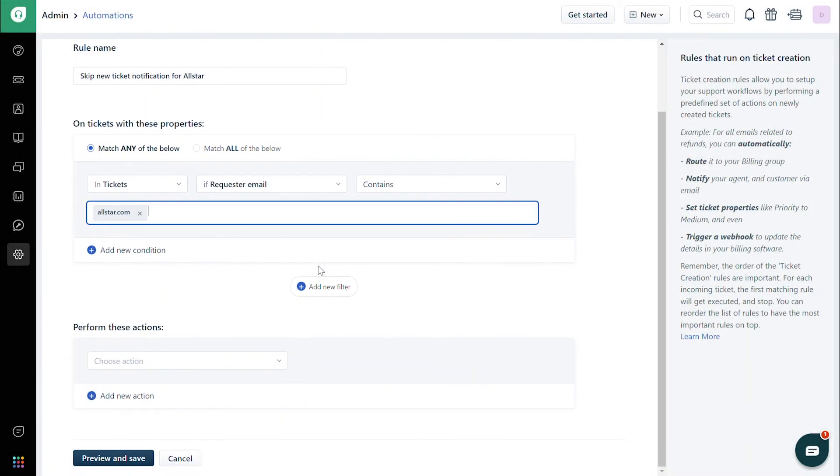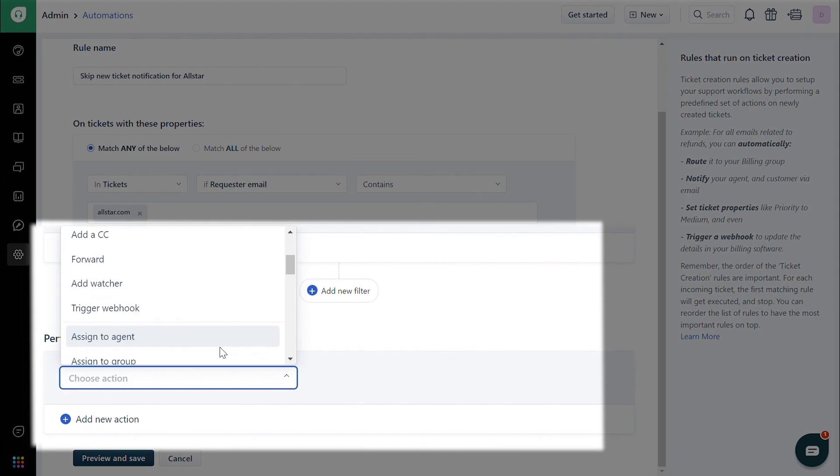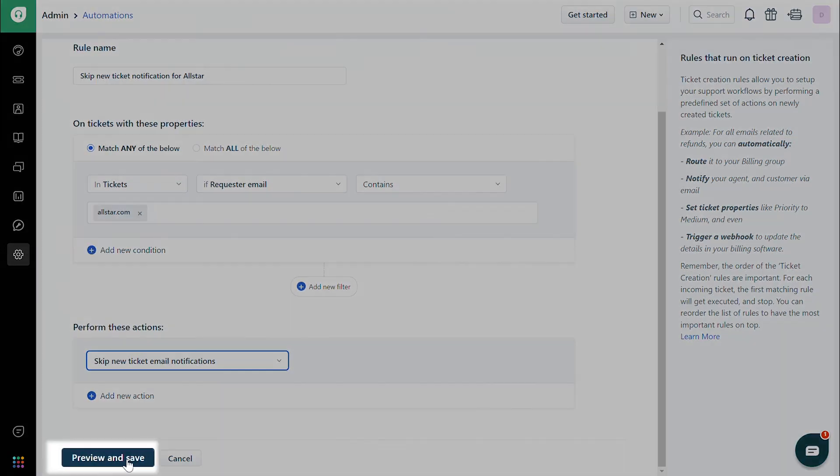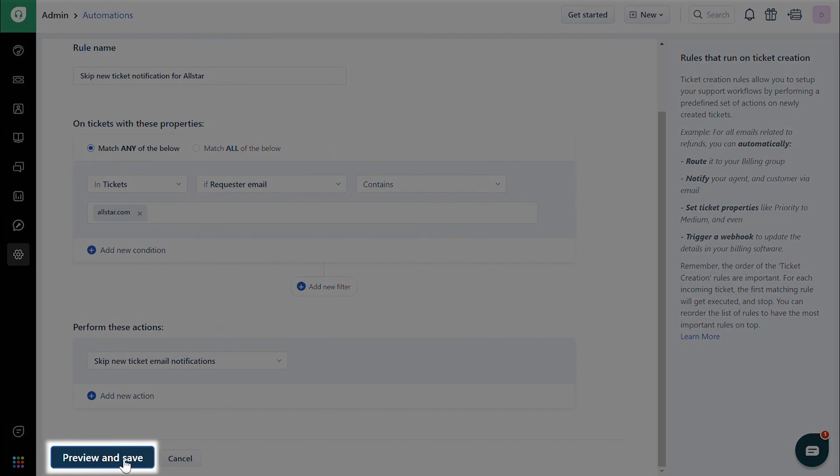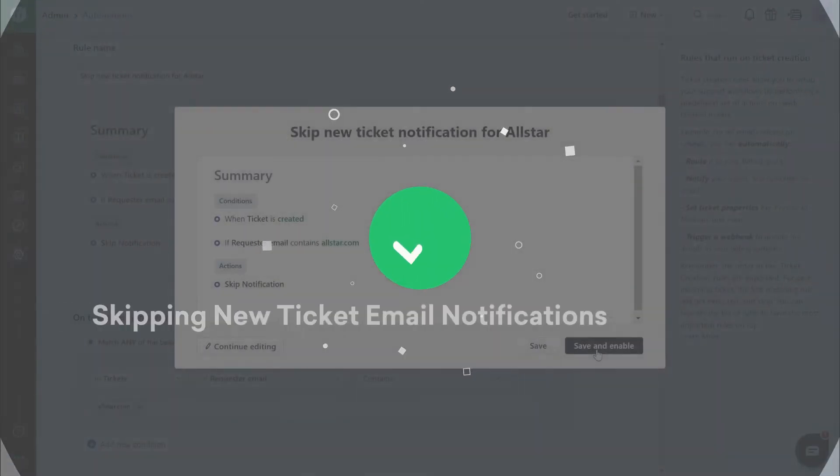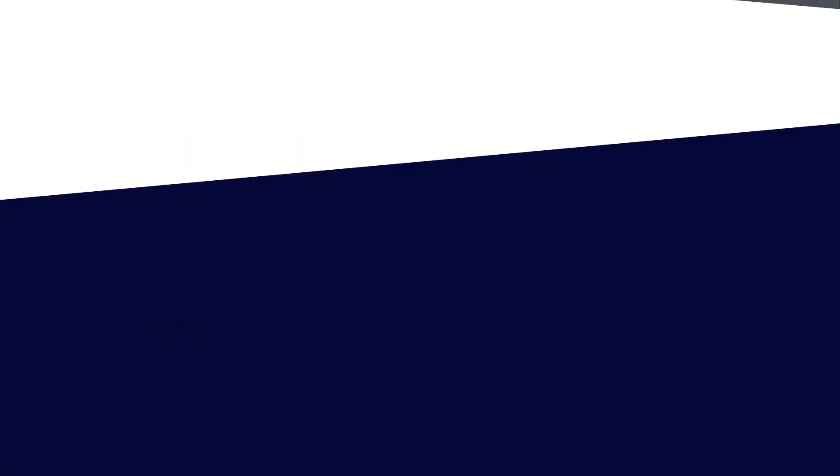Under the Perform these actions section, choose Skip new ticket email notifications. Finally, preview and save the rule to have it working on upcoming tickets. And that's how you've set up automations to skip new ticket email notifications.